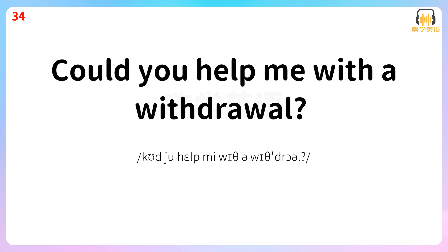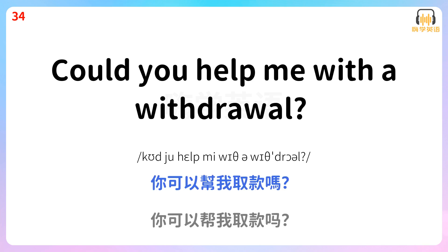Could you help me with a withdrawal? 你可以帮我取款吗?